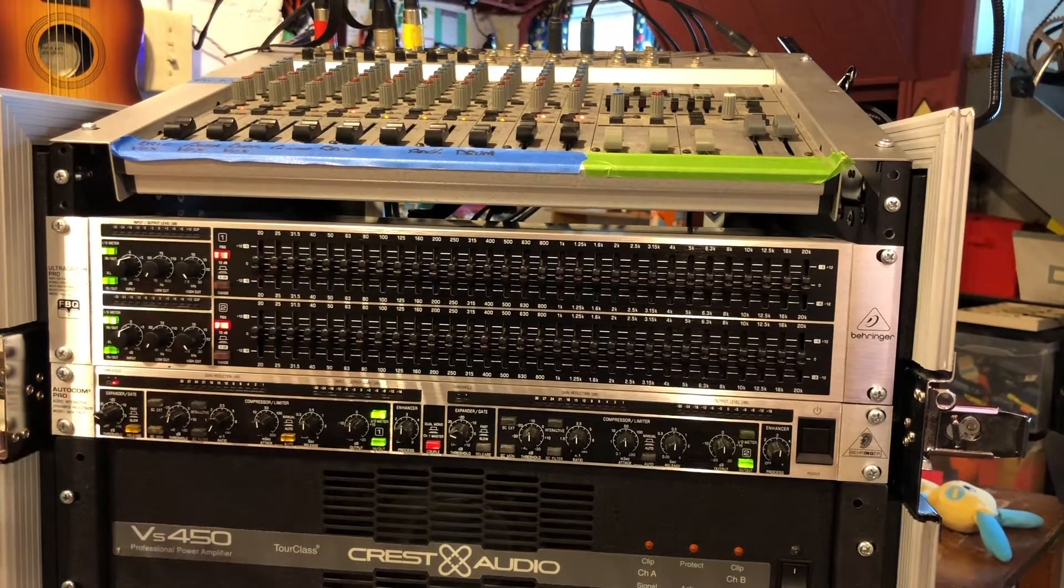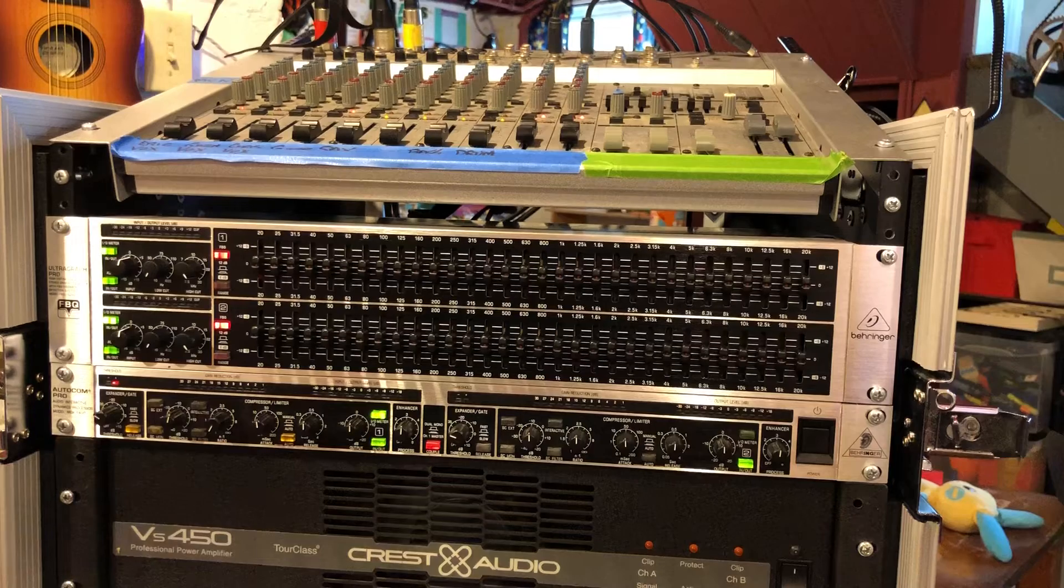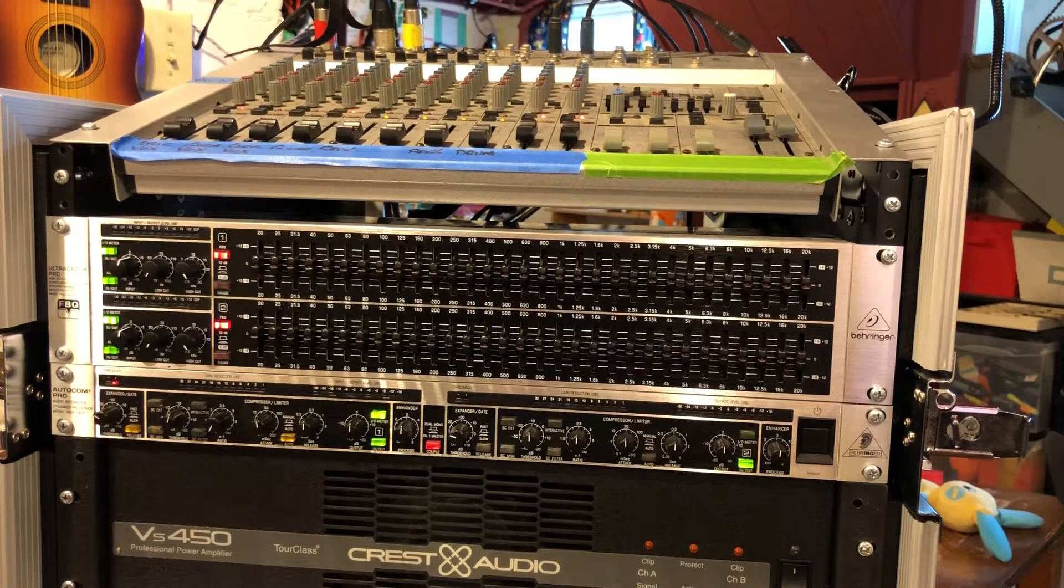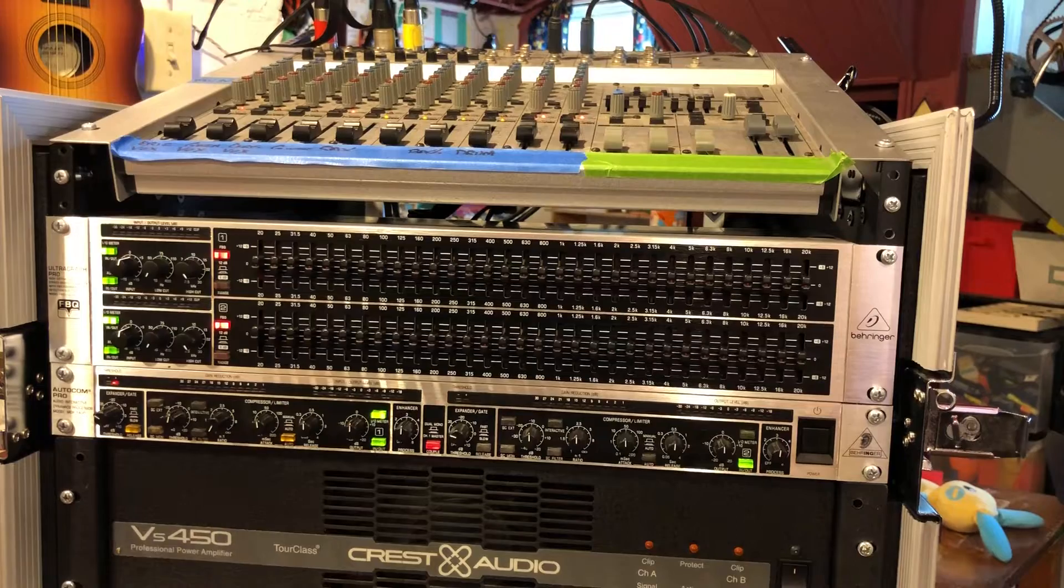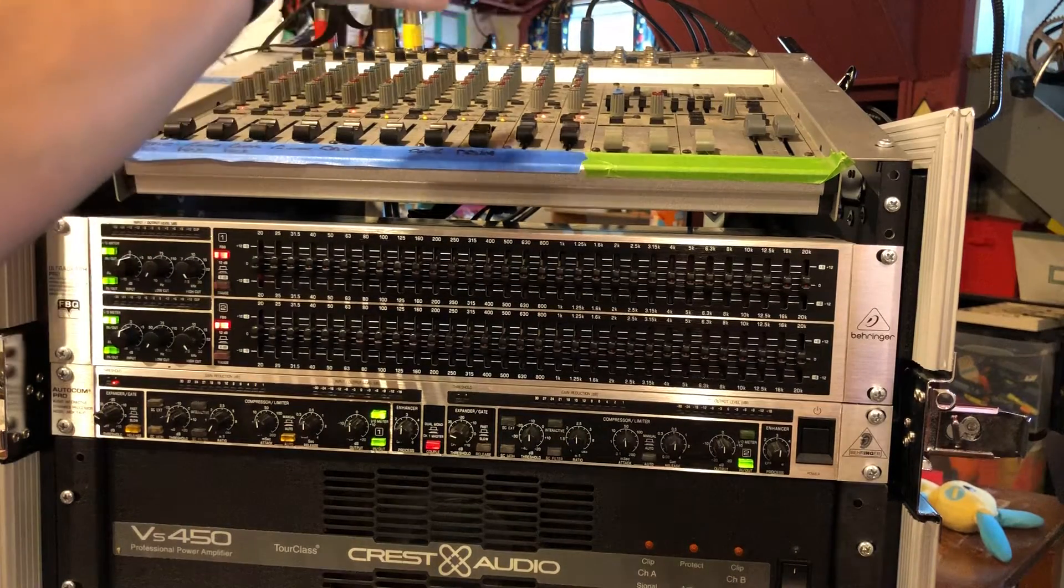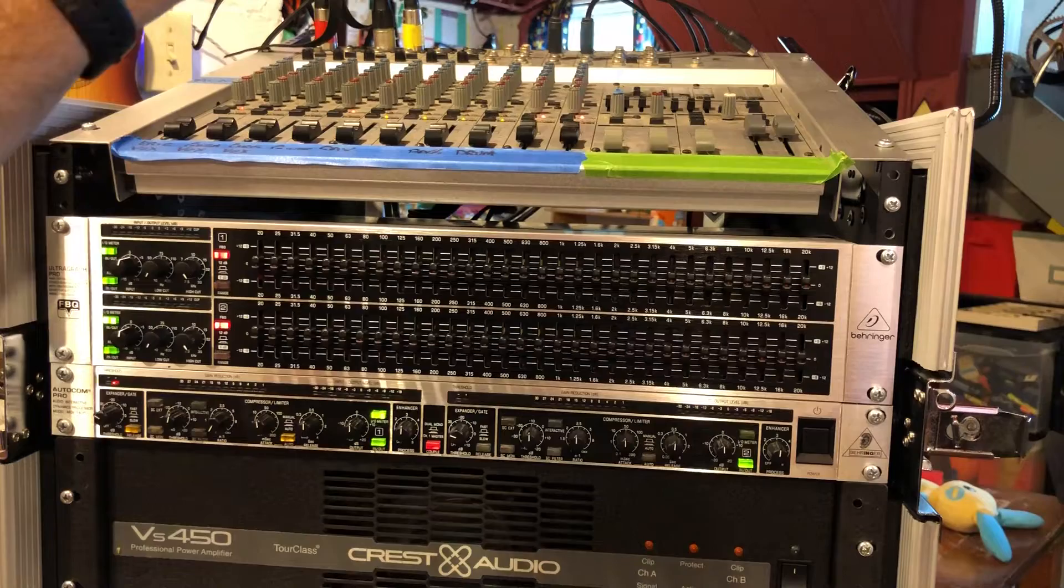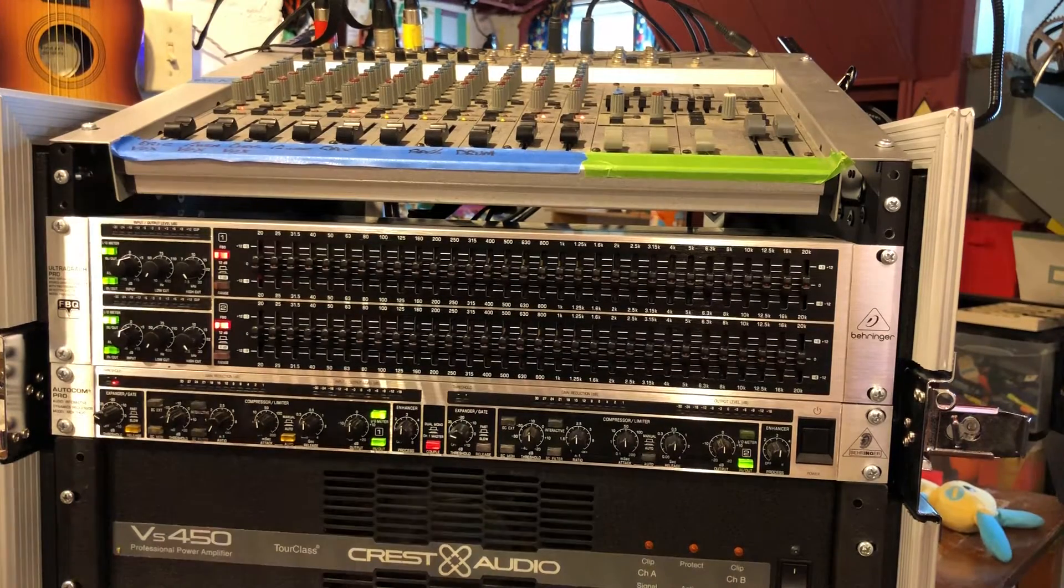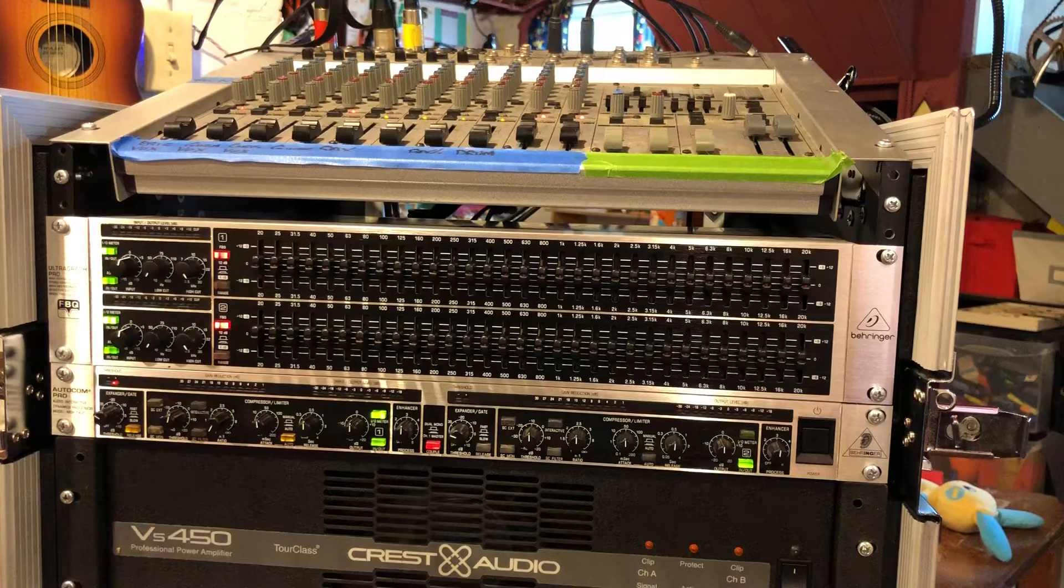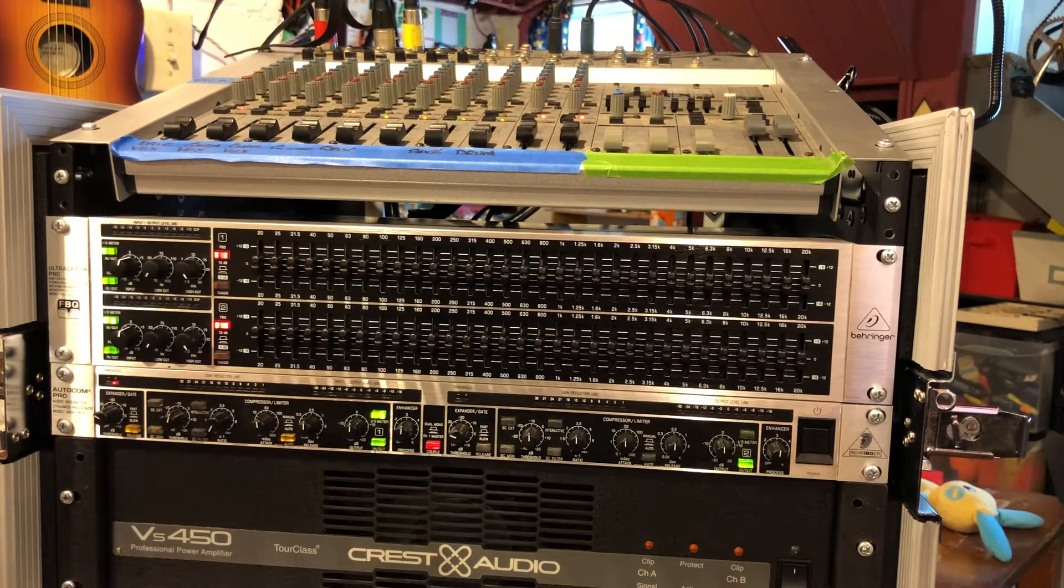I'm just learning about ringing out PA systems. I had a limited seven band EQ on board earlier, and I could only notch out wide bands of frequencies, which didn't really help me ring out my system as much as I needed to.